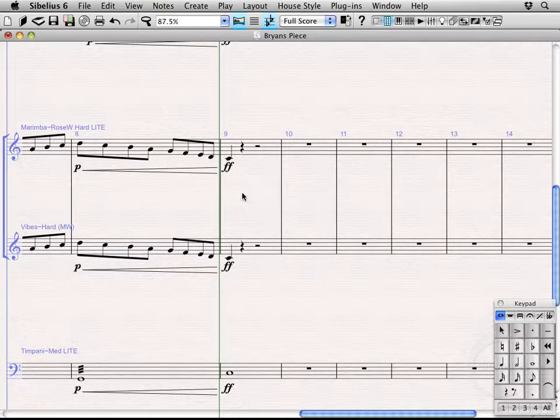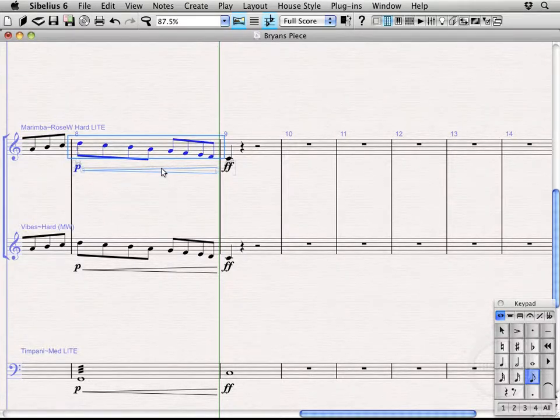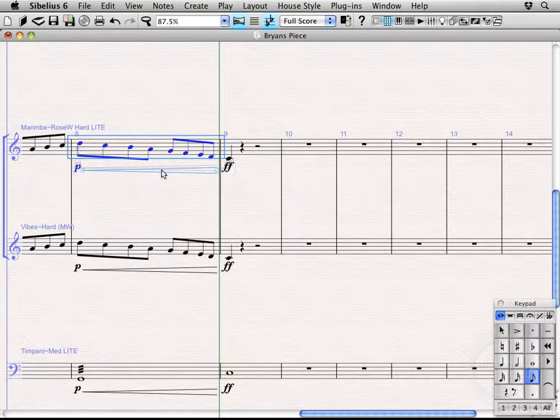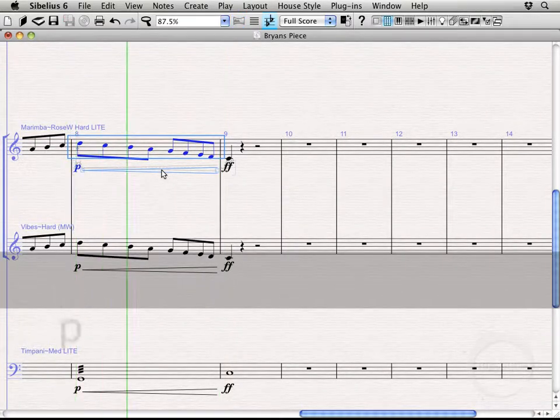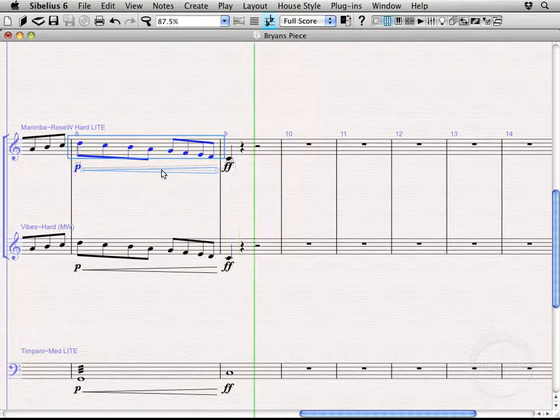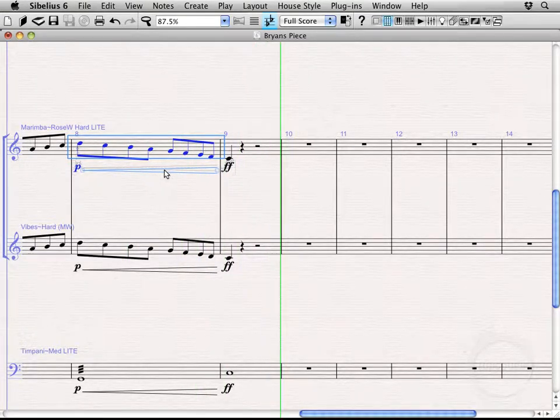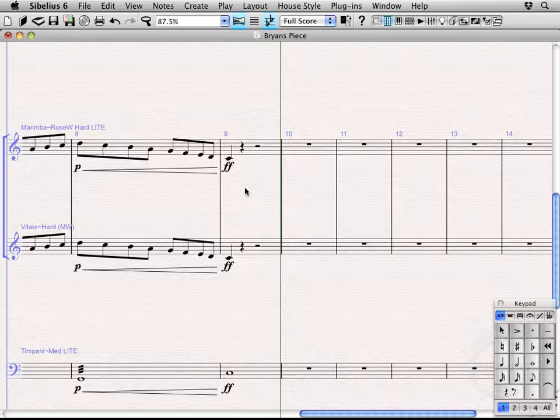Alright, so we're down here back at the marimba section. Let's go ahead and play back what we've got so far. We're actually going to do the vibes and marimbas, but let's start with just the marimba. Let's say we want this kid to hop on over to, I don't know, Bells or something.